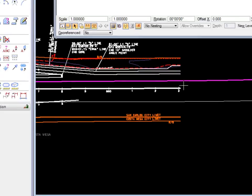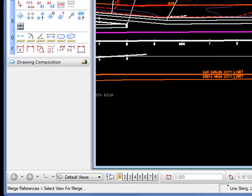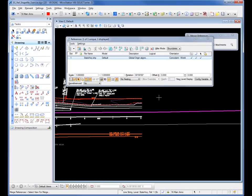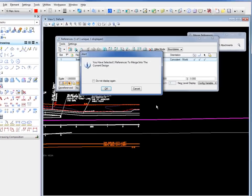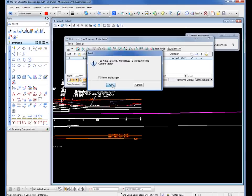It is asking me on my status bar to select view to merge. I'm going to do a data left click in this view. I get the dialog box. It says you've selected one reference file to merge. I'm going to click OK.